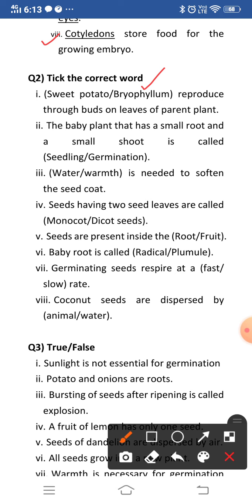Second: the baby plant that has a small root and a small shoot is called dash. The baby plant which has a small root and a small shoot is called a seedling.